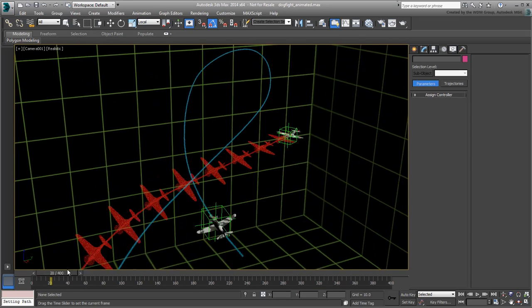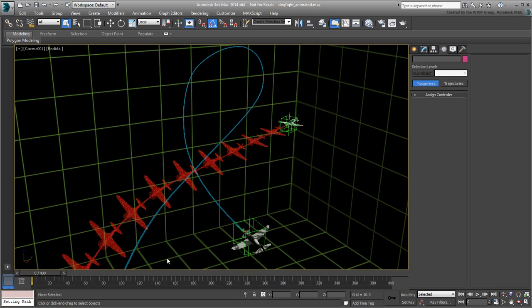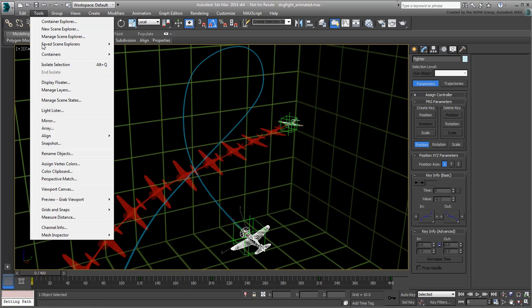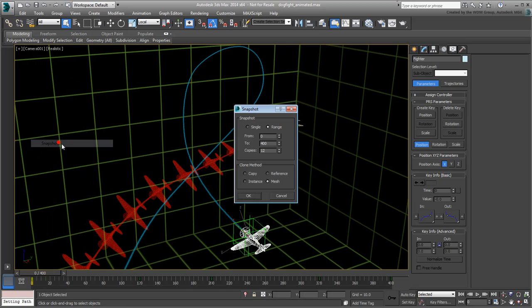Now do the same with the Fighter Plane. Select the Fighter and apply the Snapshot tool to it. You probably need more than 12 duplicates, so try it with 16 and start them off at frame 20.